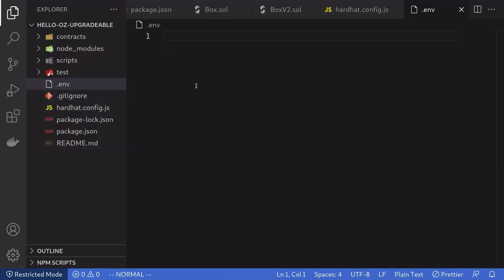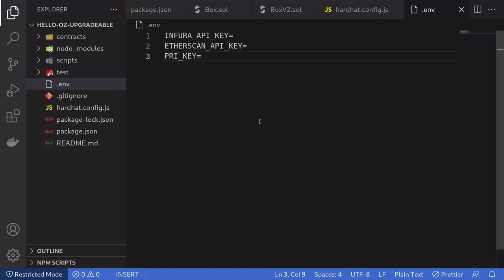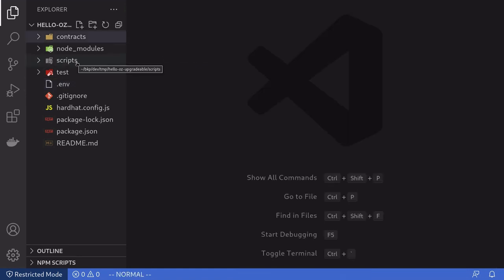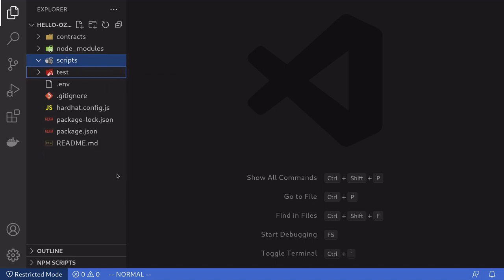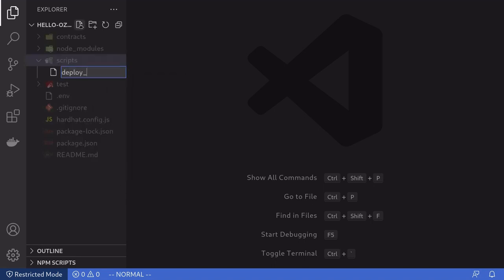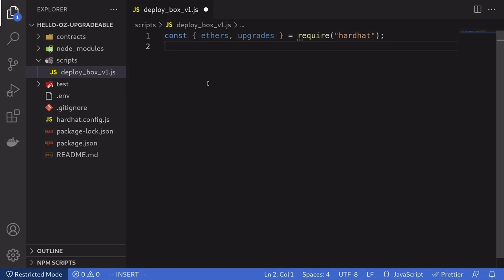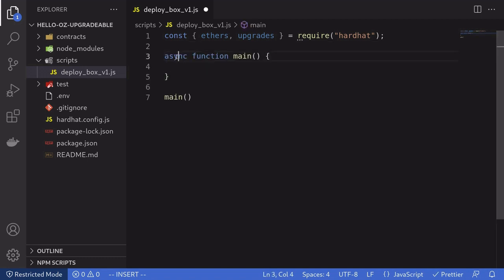We'll create a .env file to load the environment variables — Infura API key, Etherscan API key, and the private key to send transactions from. Once that is done, we will now create a script to deploy the version 1 Box contract. Inside the scripts folder, I'm going to remove the sample script created by Hardhat, and then create a new script called deploy_box_b1.js. Inside deploy_box_b1.js, the first thing we'll do is import some libraries from hardhat-ethers and upgrades, then write an async function called main that will deploy version 1 of the Box contract.